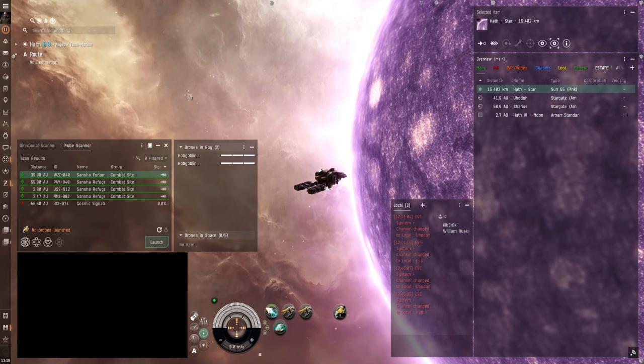But otherwise it just has tanking modules basically fitted here. And then we have some tech 2 mining drones as well. To increase your yield a bit more. Alright so that's pretty much as far as you're going to get as a solo miner. With mining barges and Exumers.